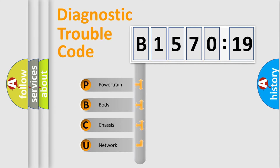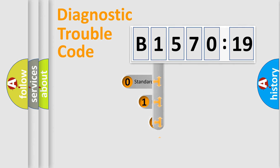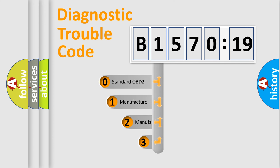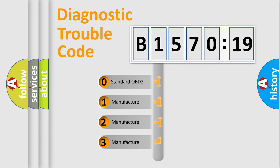We divide the electric system of the automobile into four basic units: Powertrain, Body, Chassis, and Network. This distribution is defined in the first character code.